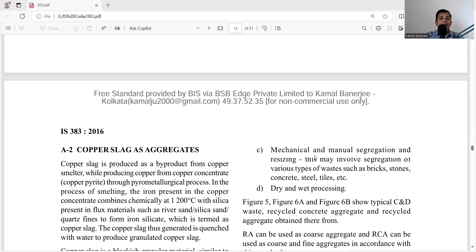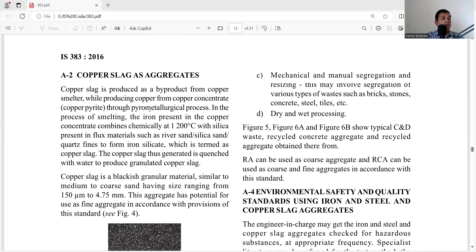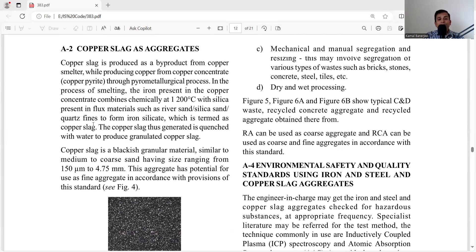Another type of manufactured aggregate is copper slag. Copper slag is produced as a by-product from copper smelters while producing copper from copper concentrate or copper pyrite through a pyrometallurgical process. The iron present in the copper concentrate combines chemically at 1200°C with silica in flux material such as riverbed sand, silica sand, or quartz to form iron silicate, which is termed copper slag. It is a blackish granulated material with size ranging from 150 microns to 4.75 mm — the fine aggregate range.